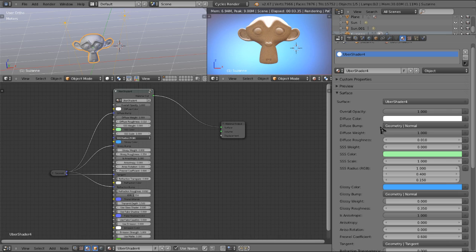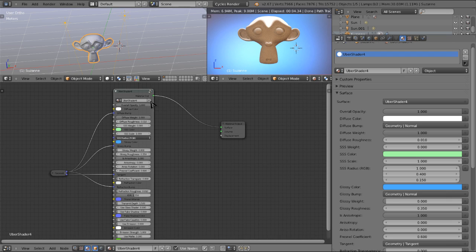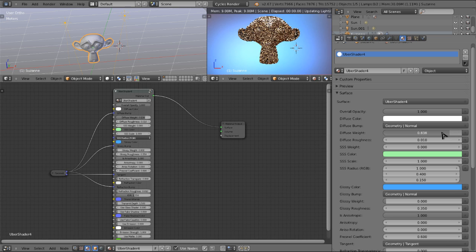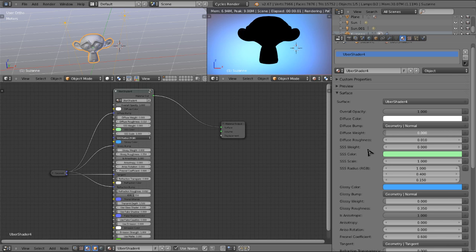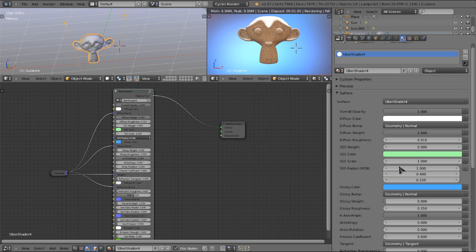Here we have the diffuse bump. Right now it's just using the geometry normal node, because we don't have a bump map plugged in. But if we did, we would simply add an image texture, add a normal map node, and plug it right in there, or a bump node if you're using a black and white image. Here we have our diffuse weight. Now we don't have any other weights to weight it against right now, so as we turn the diffuse weight down from 1, it'll move closer and closer to a holdout material, which is pure black. And as we go back up, it'll give it more diffuse weight.